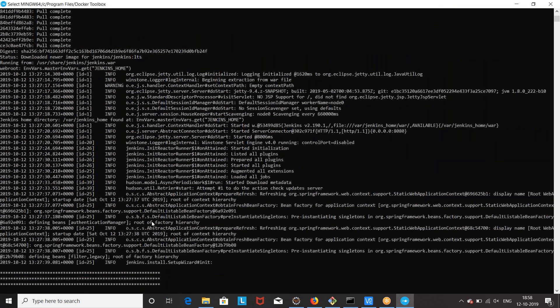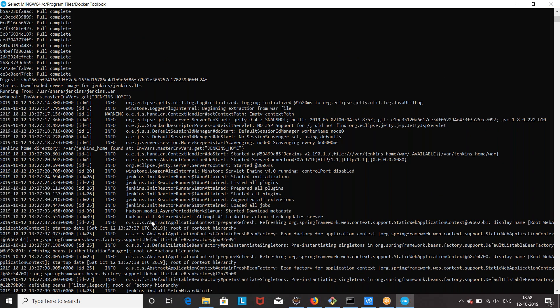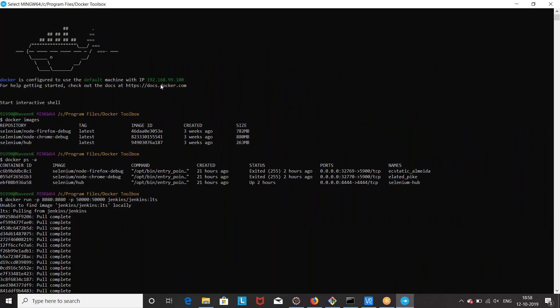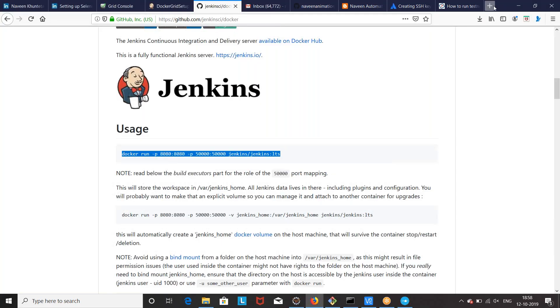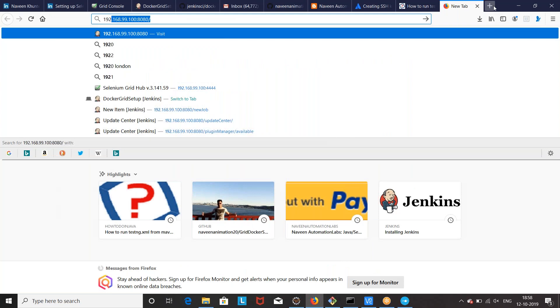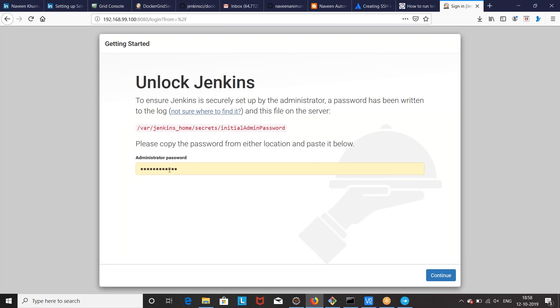You will see that Jenkins is finally up and running. We have to use this particular IP address with port number 8080. I simply go to 192.168.x.x:8080. You will see the Docker Unlock Jenkins screen, and here you have to give the administrator password. Whatever the password you are getting on the console, enter it and then click on continue.